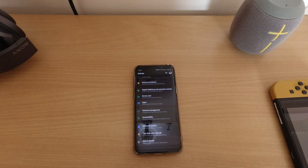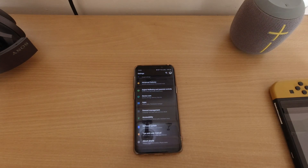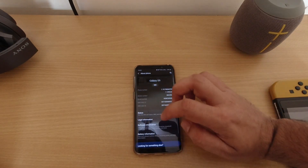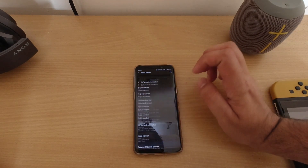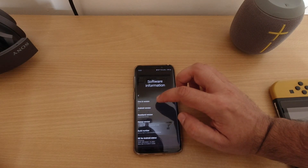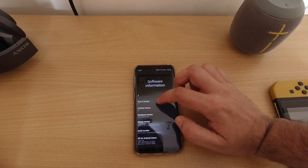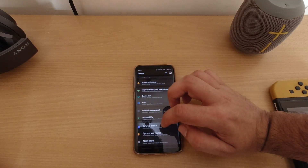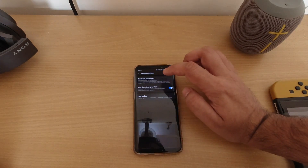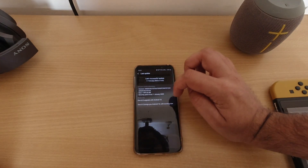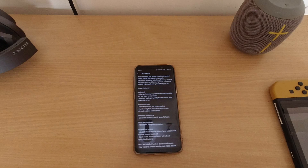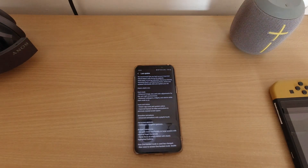Hello everyone, Karan here from TechRiffs, and today we are looking at the Samsung Galaxy S9 with the new One UI 2.0. The software is One UI 2.0 and Android version is 10. We're going to check out what software updates have happened and how it looks. It's just a first look — I haven't gone through all of them individually, but we'll go through them together. It's going to be a long video, so bear with me.